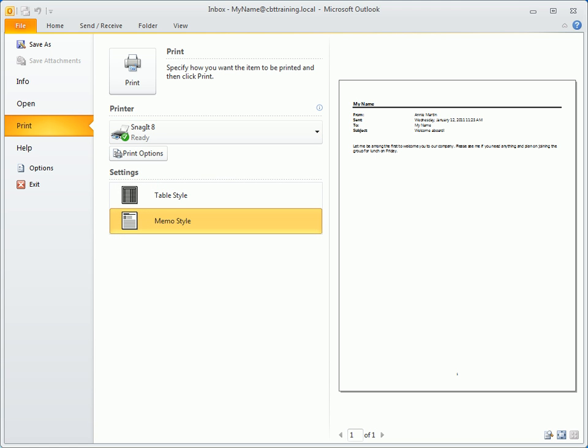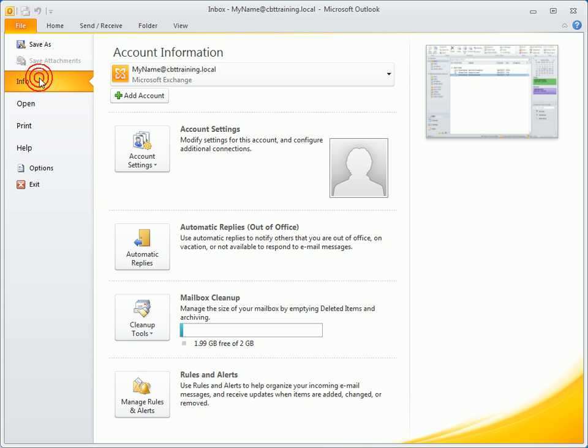At the bottom of the file menu is Help, Options, and an Exit button. Now keep in mind, clicking the Exit button will close Outlook. To exit just the backstage view and return to the previous tab, click the Escape key, the File tab, or this thumbnail image.